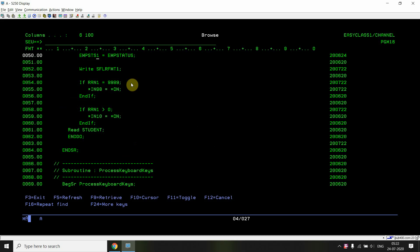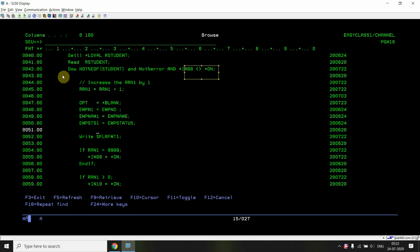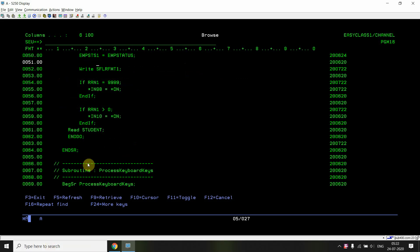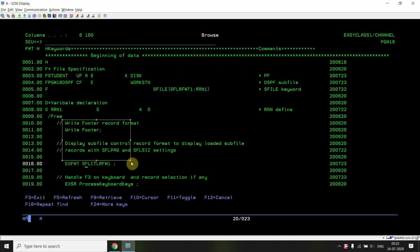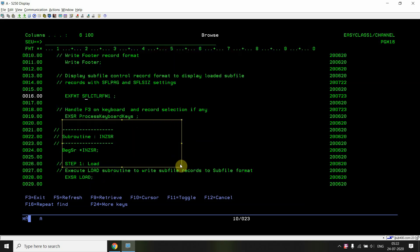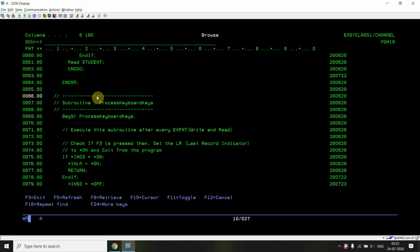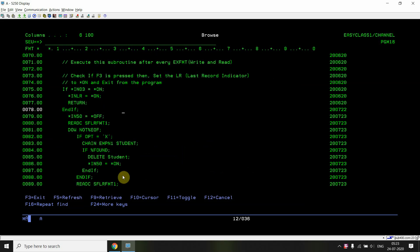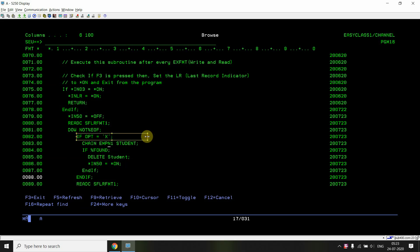After loading, I write the footer and execute the subfile control format. Once the subfile is displayed, the user can press F3 or Enter. When Enter is pressed, the user may take option X or any other option. I then read the changed records from the subfile using READC until %EOF of the subfile. I check if the option is X — only then do I proceed to delete. Using that employee number I can get the selected record.